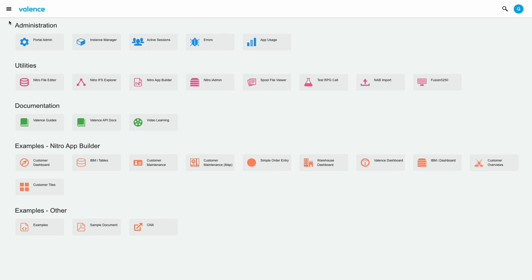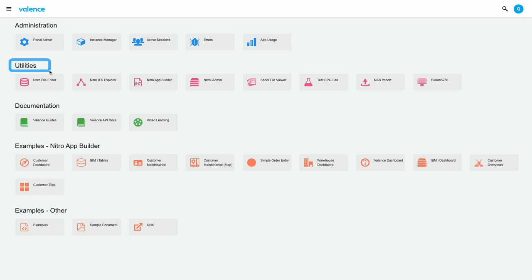Apps are grouped by what we call categories. So this is the administration category, utilities category, etc. Again, your categories will be different than what I'm showing here.